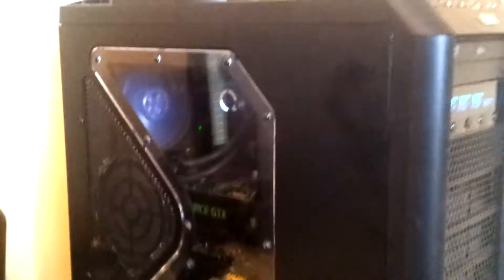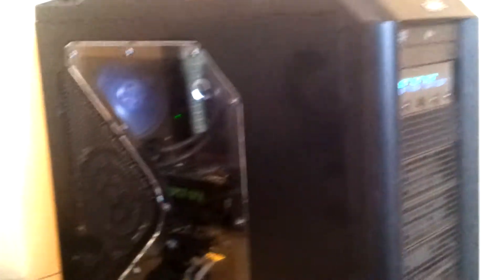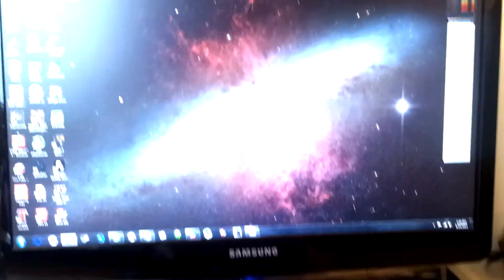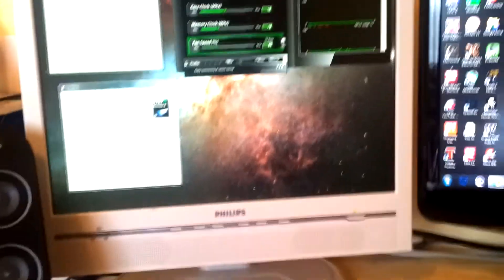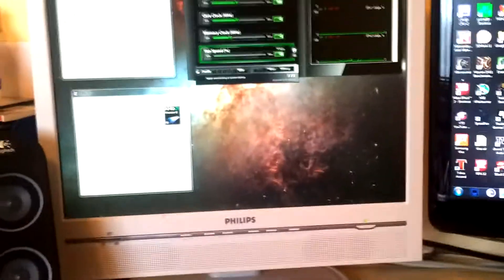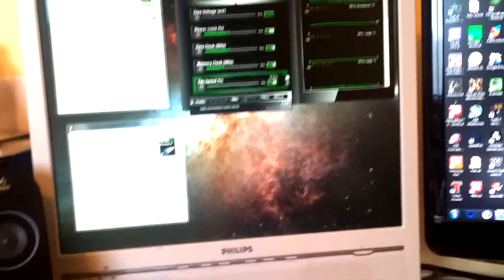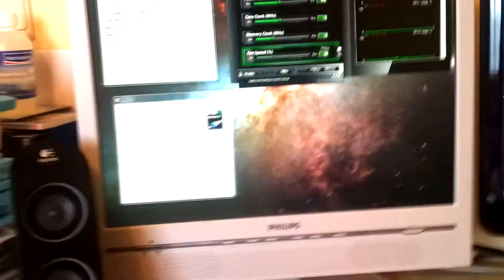Before I open up my side panel and show you what's in my case, I'd like to show you my desk again. That is a 22 inch Samsung, 17 inch Philips. That one's a bit bad, the Philips one. Well, it is older, but you know, whatever.